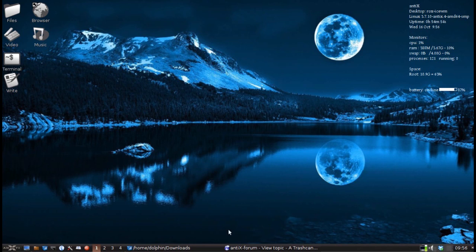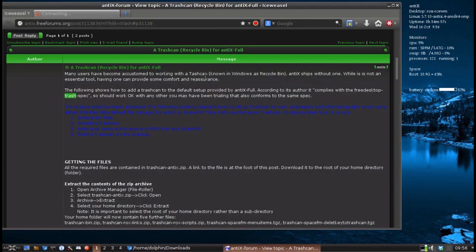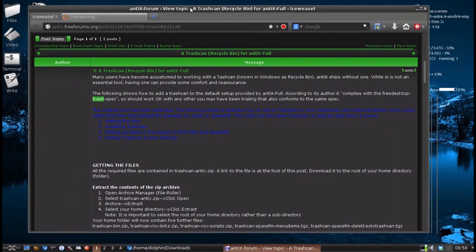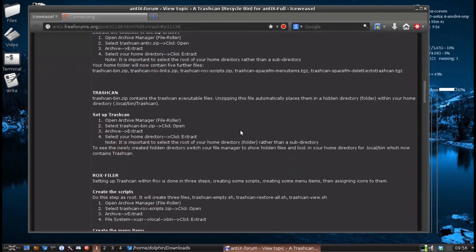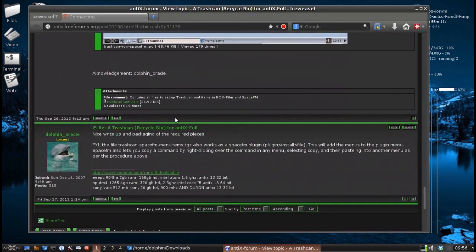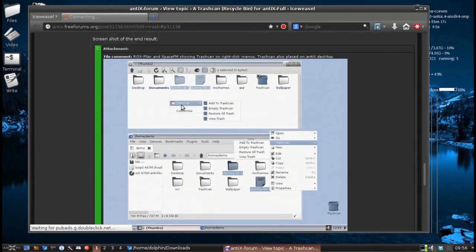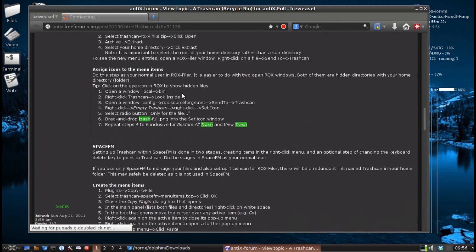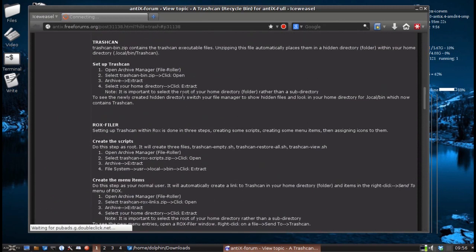The first thing we're going to do is download the file — I'll put a link in the notes below for where you go. On the AntiX forums, old buddy Sam K has written up a nice how-to of how to install the trash can, and he's got all the files packaged at the bottom of the post: trash-can-slash-antiX.zip. It's a small download and a simple how-to. Don't let the verboseness of the post throw you off — it is not difficult to set up.